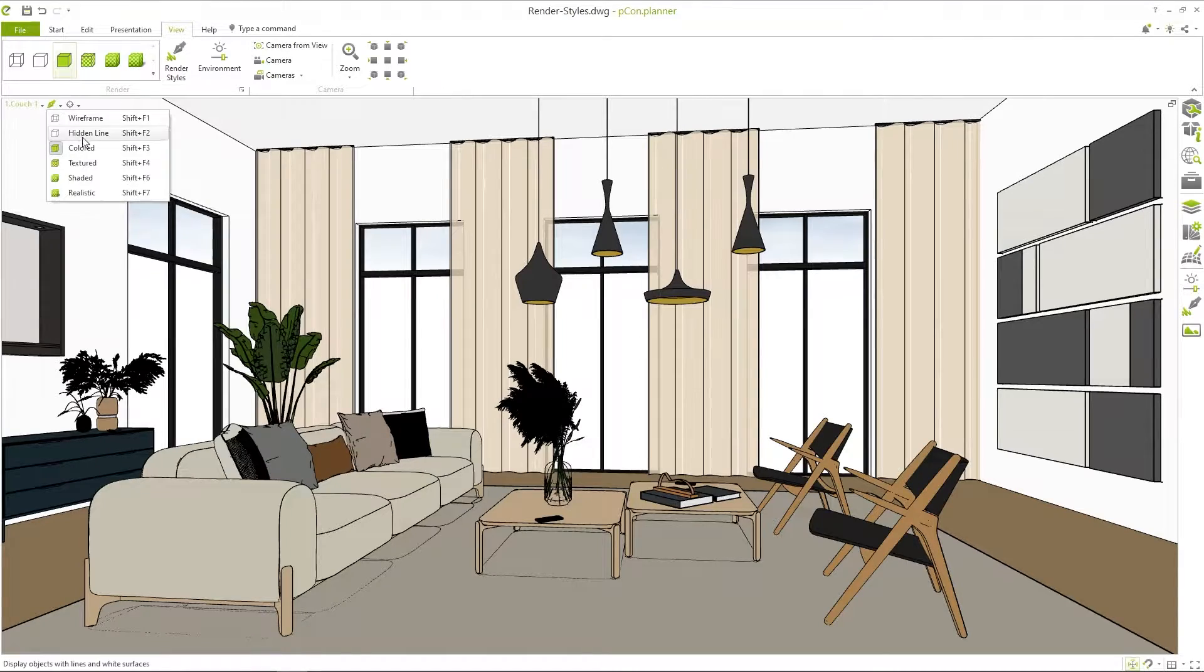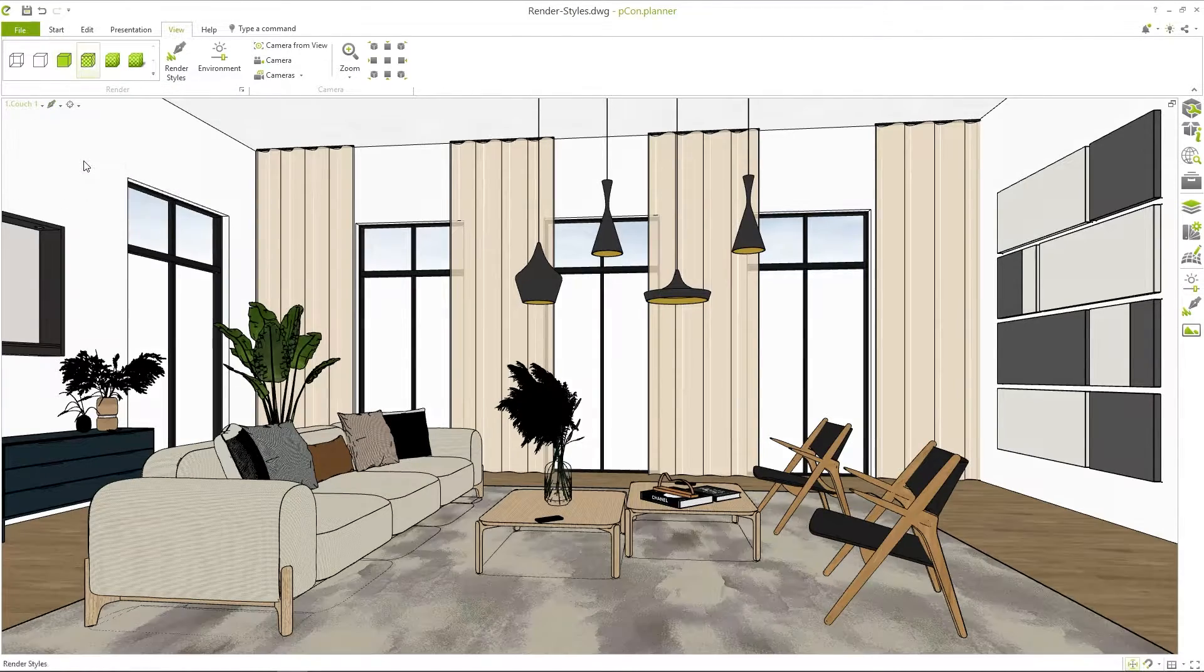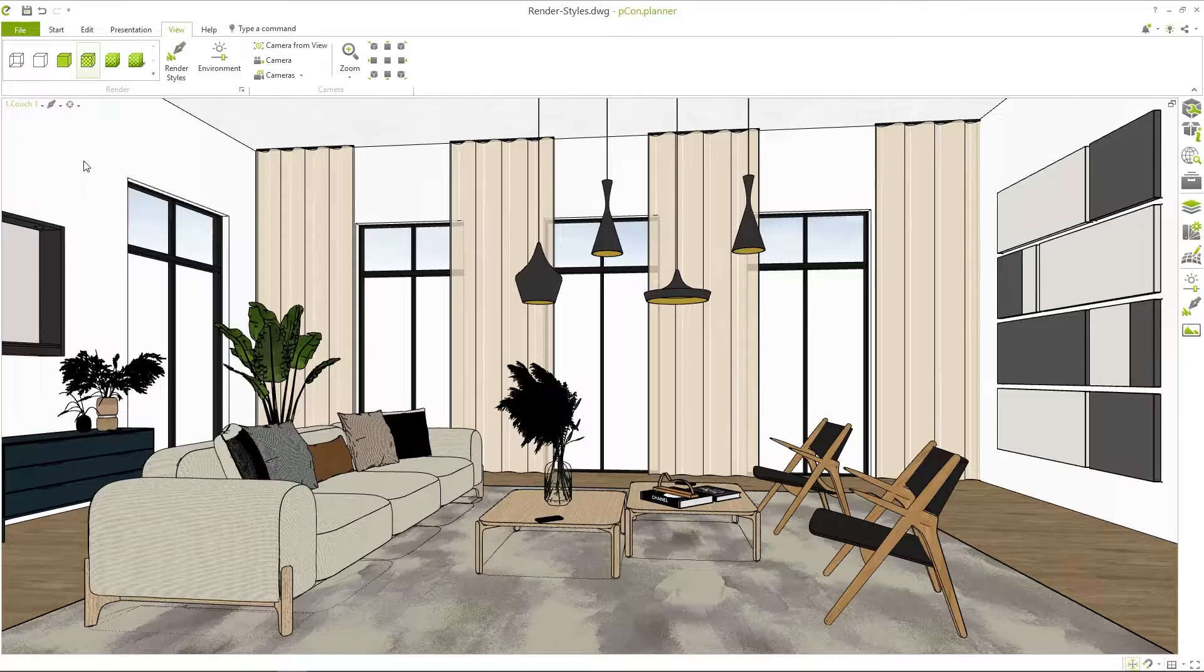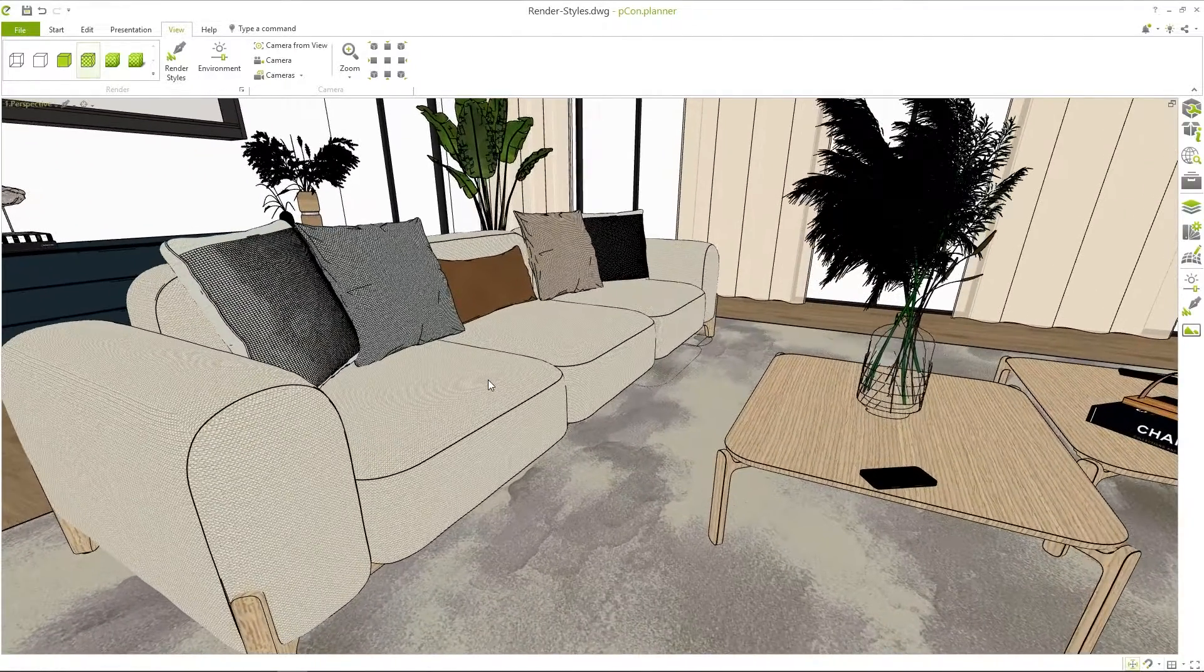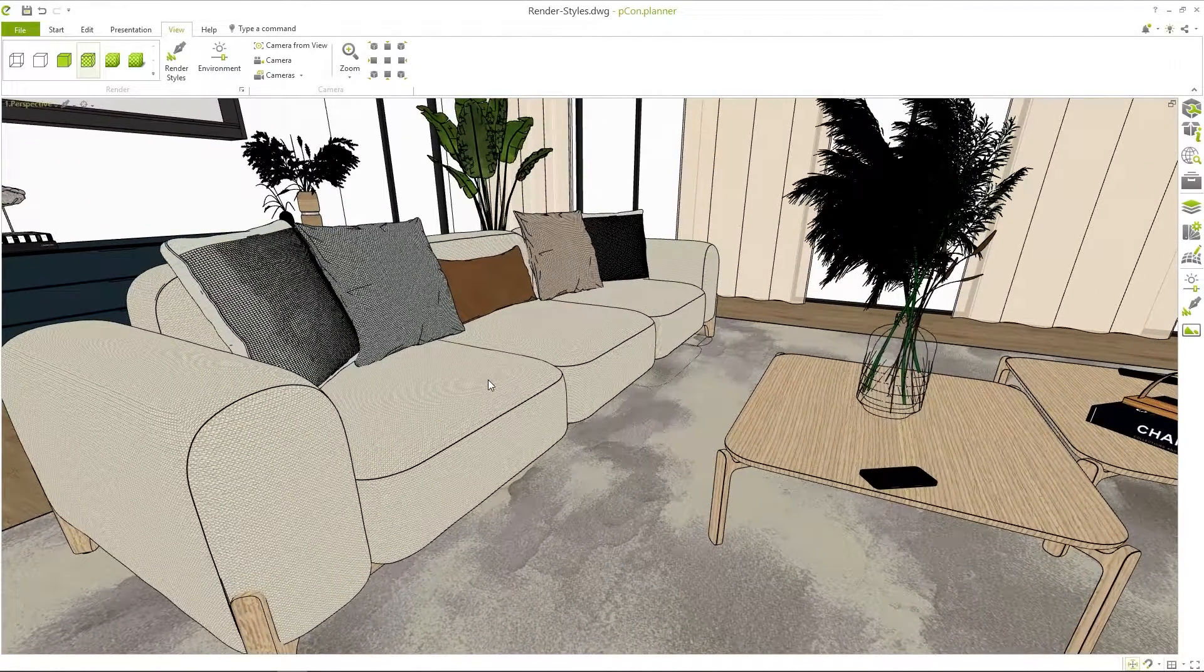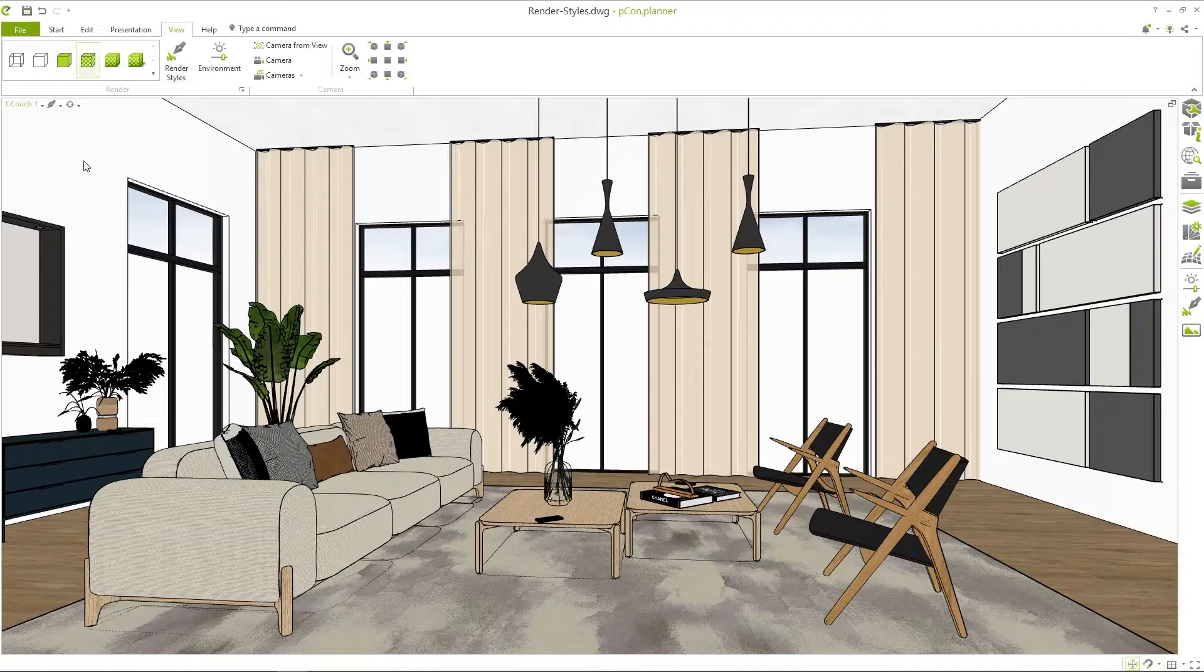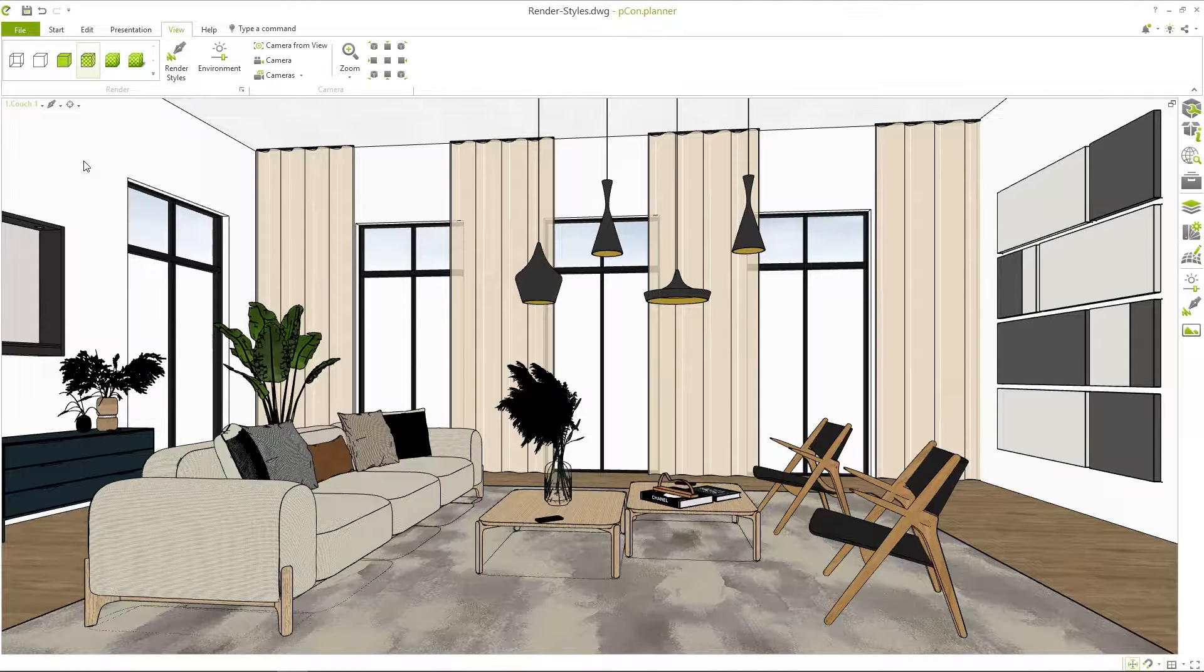In textured mode textures are now also displayed. This helps you to display materials accurately but does not take into account the lighting of the scene.